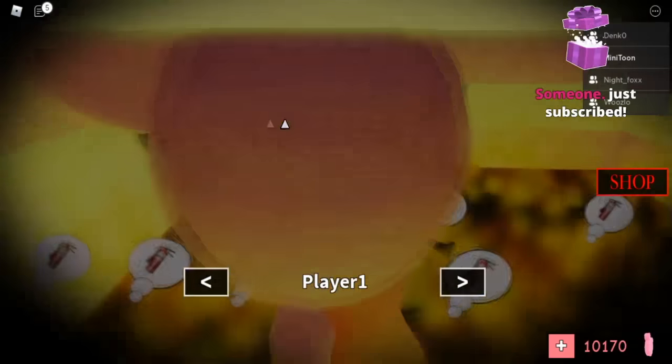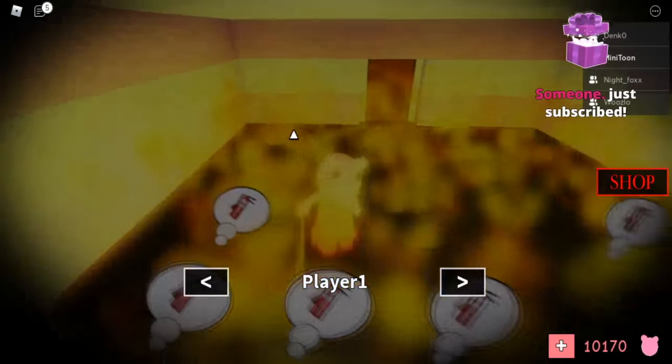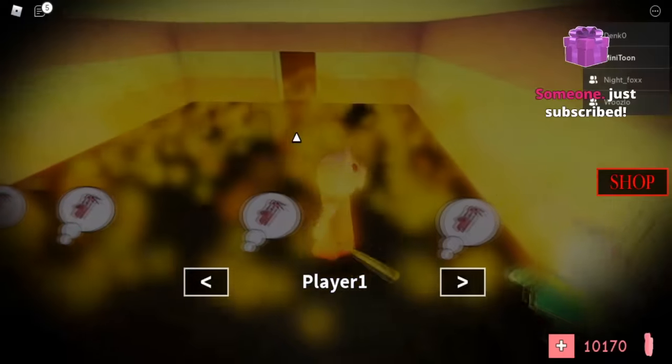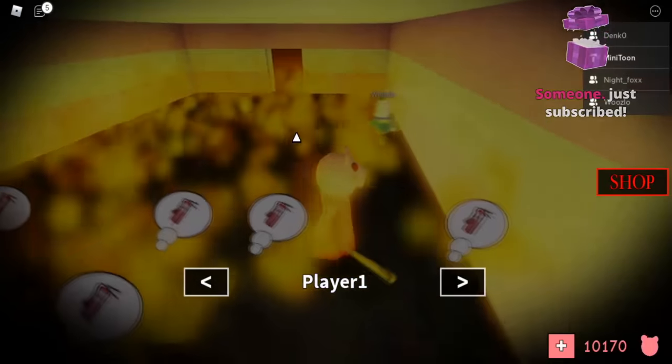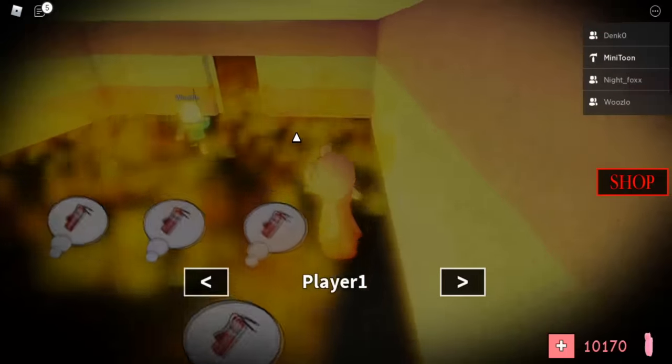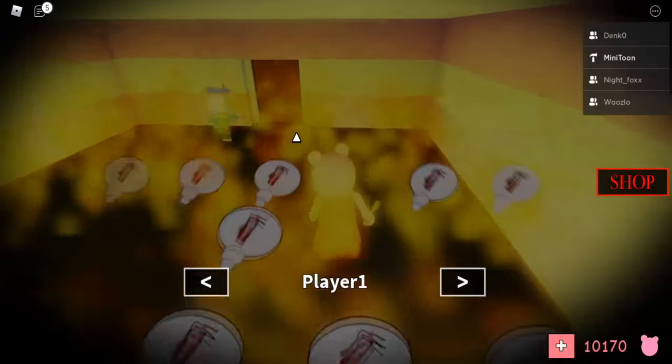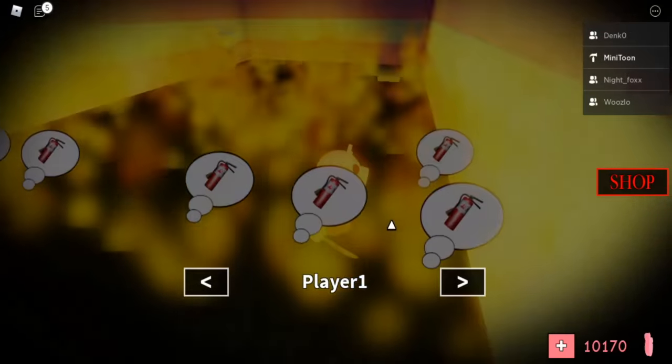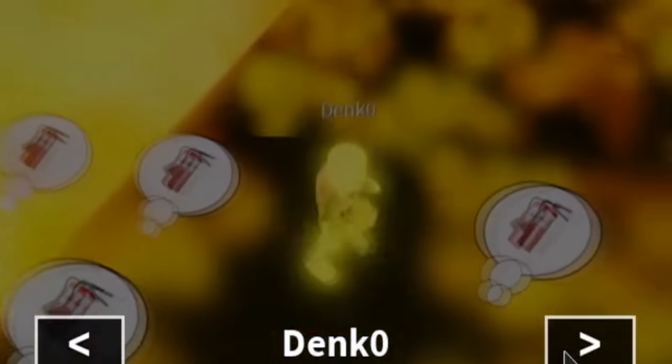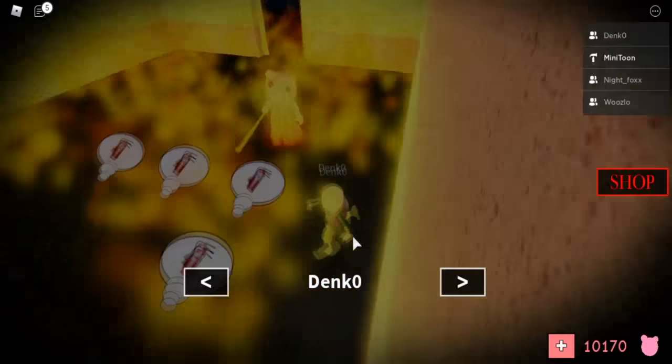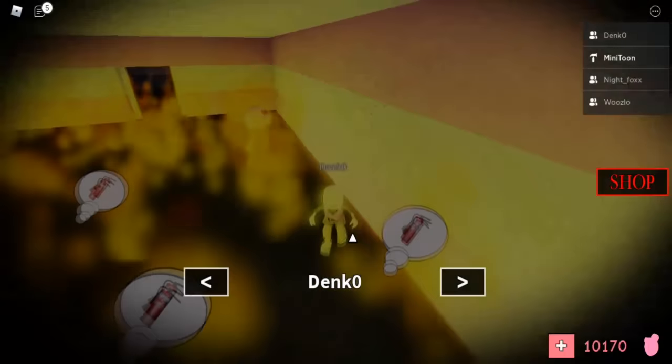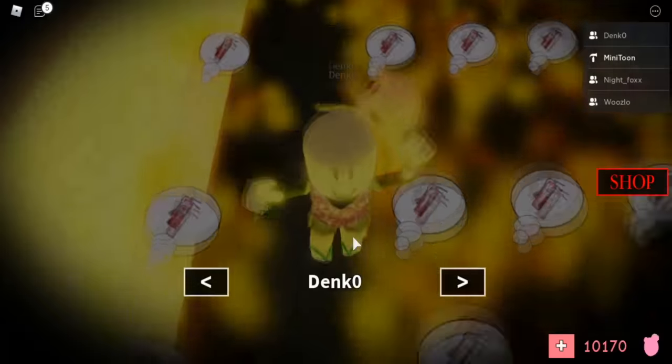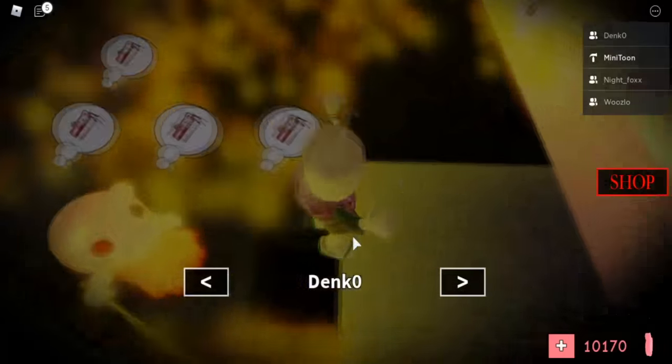All right, you think you can do it? No, no, there's no fire extinguisher on the map.